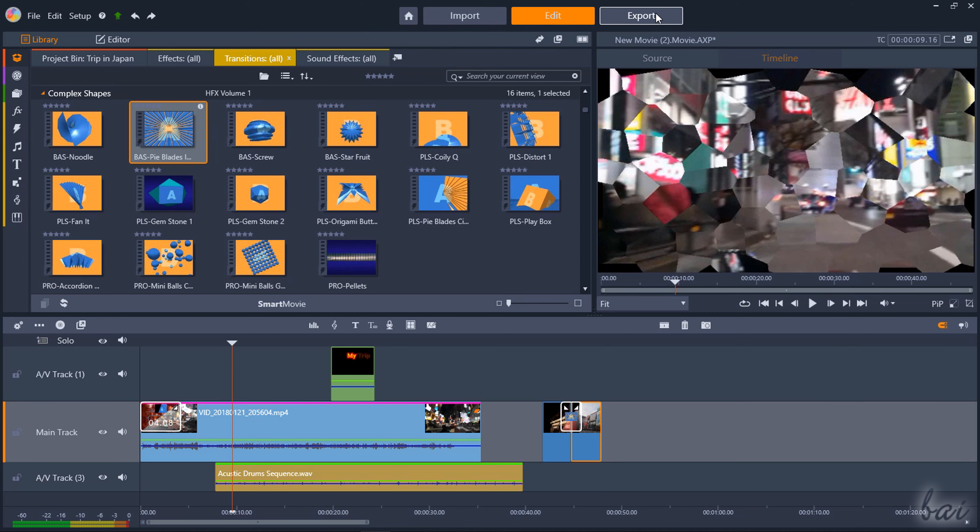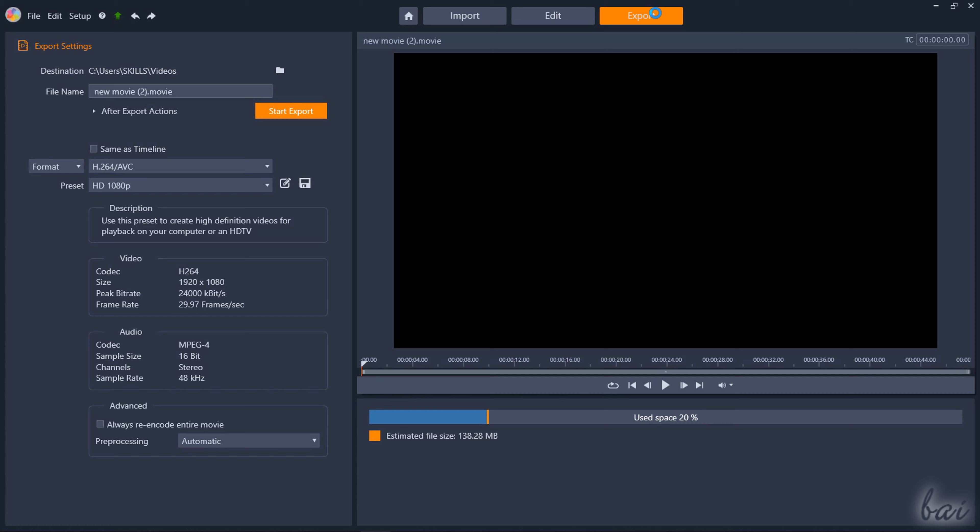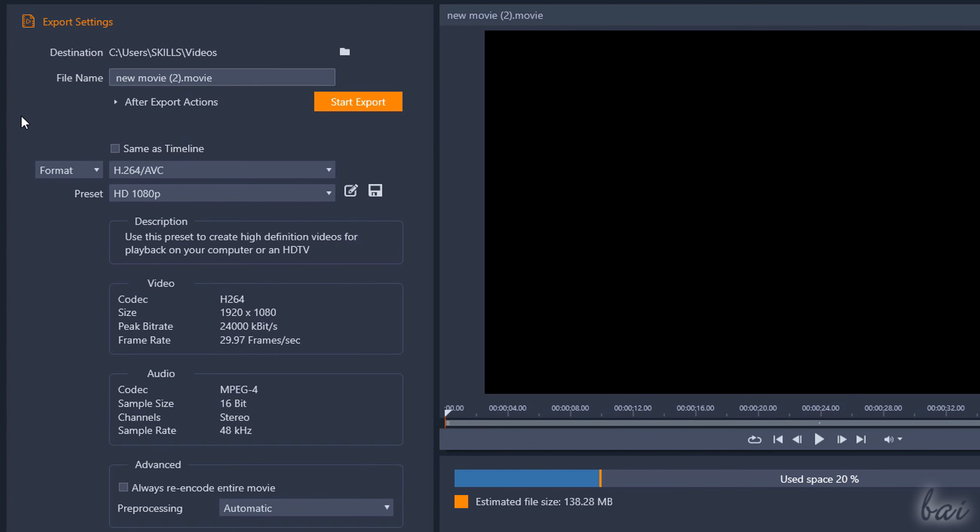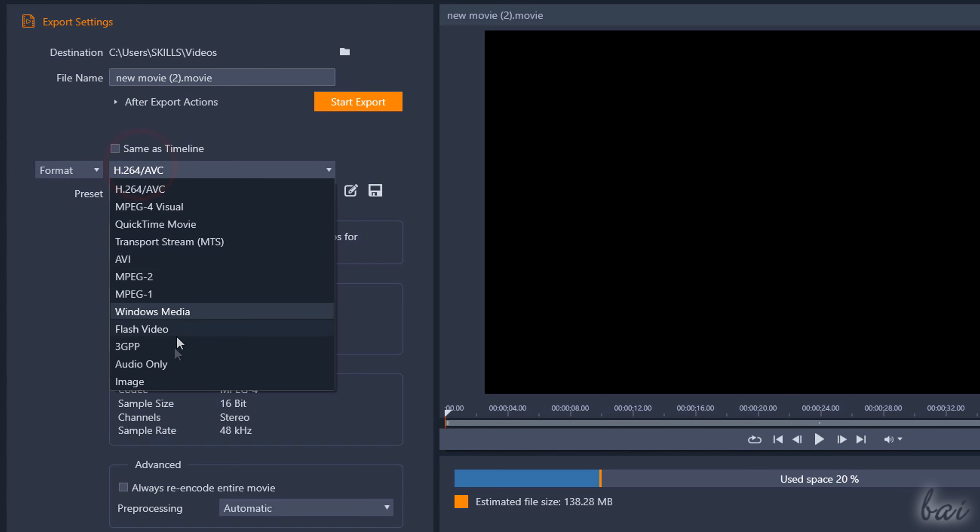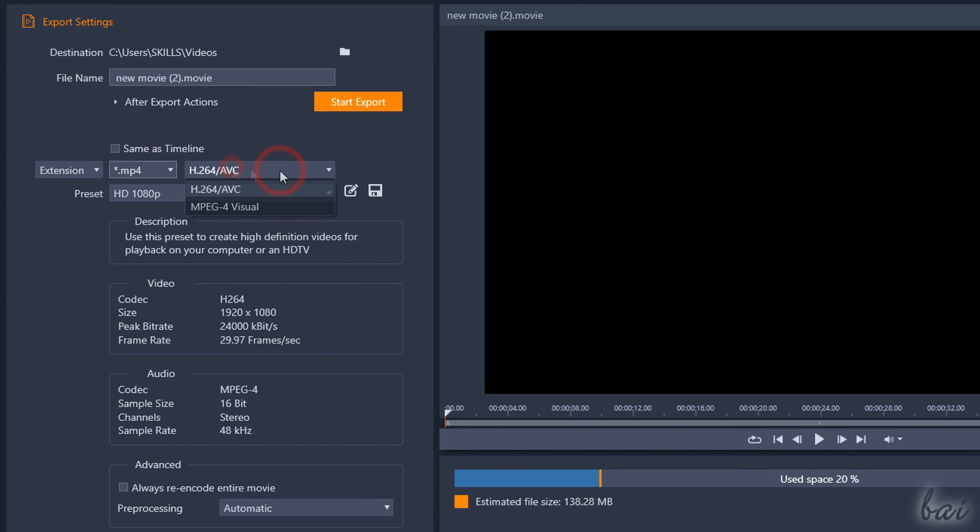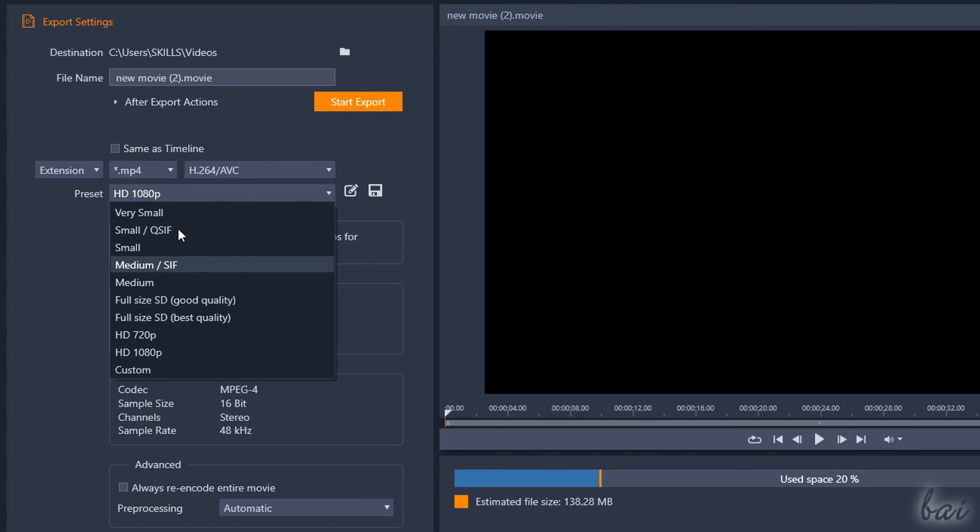To share and upload your video, you have to render it with the Export workspace. On the left, under Export Settings, set the destination folder and the file name. Below, choose Format or Extension to decide the video format to use and the correct template on preset.